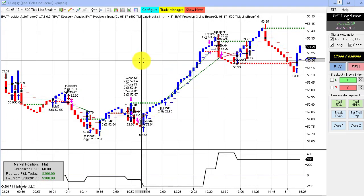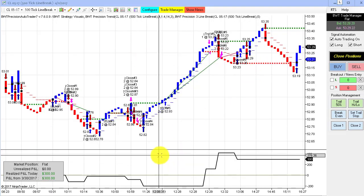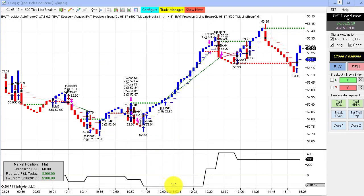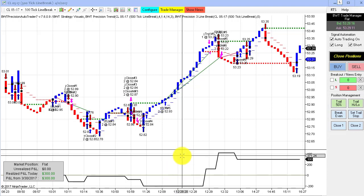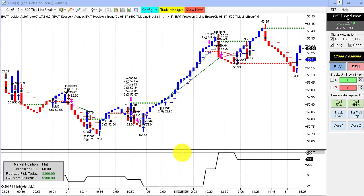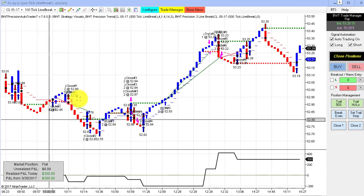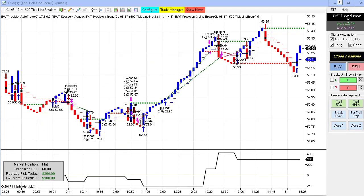Next we have the crude oil on a 500-tick line break chart. This had a mixed bag of trades, but it only drew down barely $200 and then came back to the plus side. We had an equity high of about $400 and closed out the day at $300 in profit. That's all for today's video. If you'd like to find out more, please visit our website at bluewavetrading.com or send us an email to systems@bluewavetrading.com. Thank you for watching today.